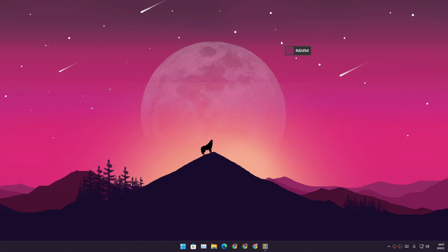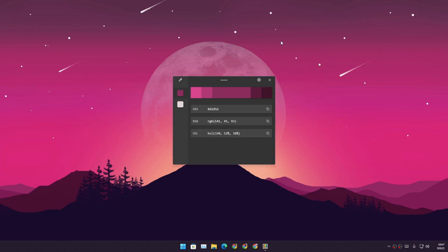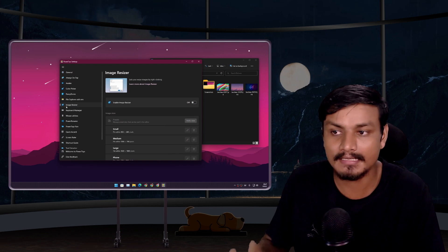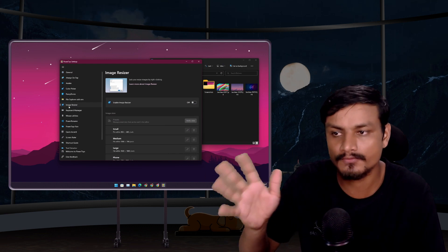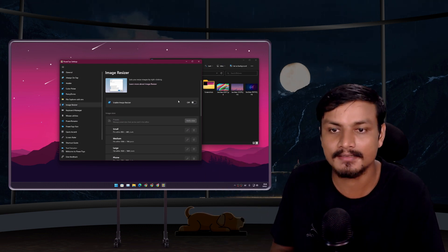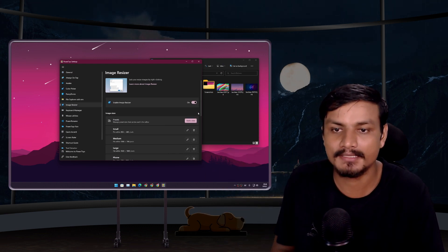I can just click somewhere. Now I have the hex code, RGB, HSL code and we can copy these. If you're a designer or something, then this is really useful too.